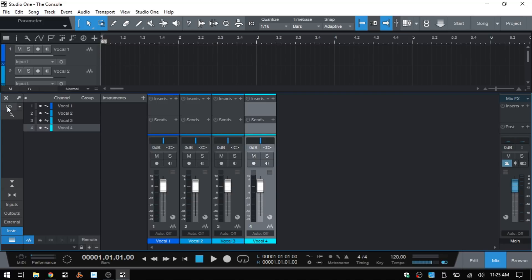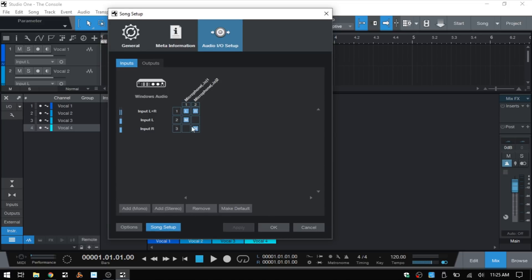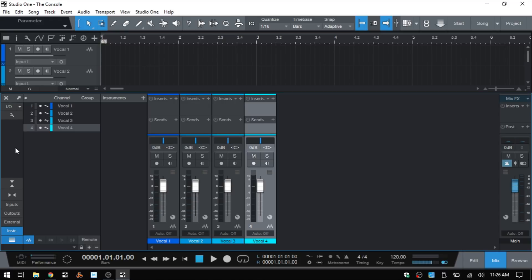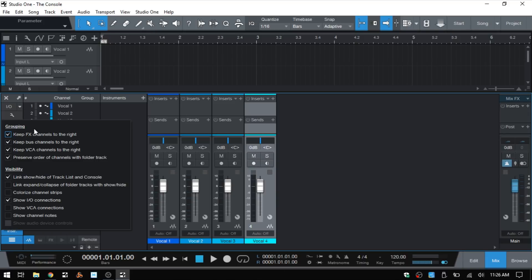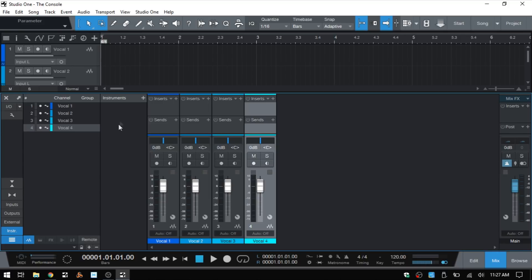Below these two buttons we have access to our audio input/output setup. We can click once on that and make any adjustments we need. Then we have this down arrow that we can click to add different types of channels to our console — a bus channel, effects, VCA — and again we can access our audio input/output setup there as well. We then have this wrench icon where we can make some adjustments to different settings for the console, which we'll go into more depth on at a later time.